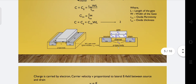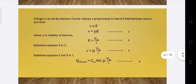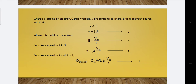Charge is carried by electrons. The carrier velocity V is proportional to the lateral electric field E between source and drain, so V equals mu times E (equation 3), where mu is the mobility of the carrier. The lateral electric field E equals VDS divided by L (equation 4). Substituting E into equation 3, we get V equals mu times VDS divided by L (equation 5).